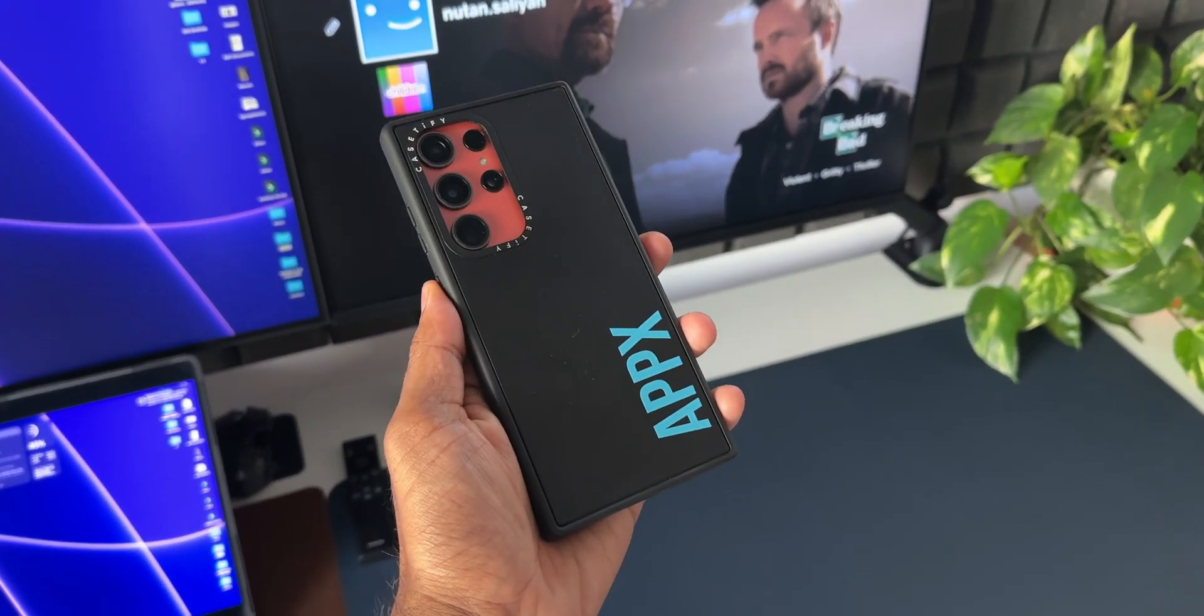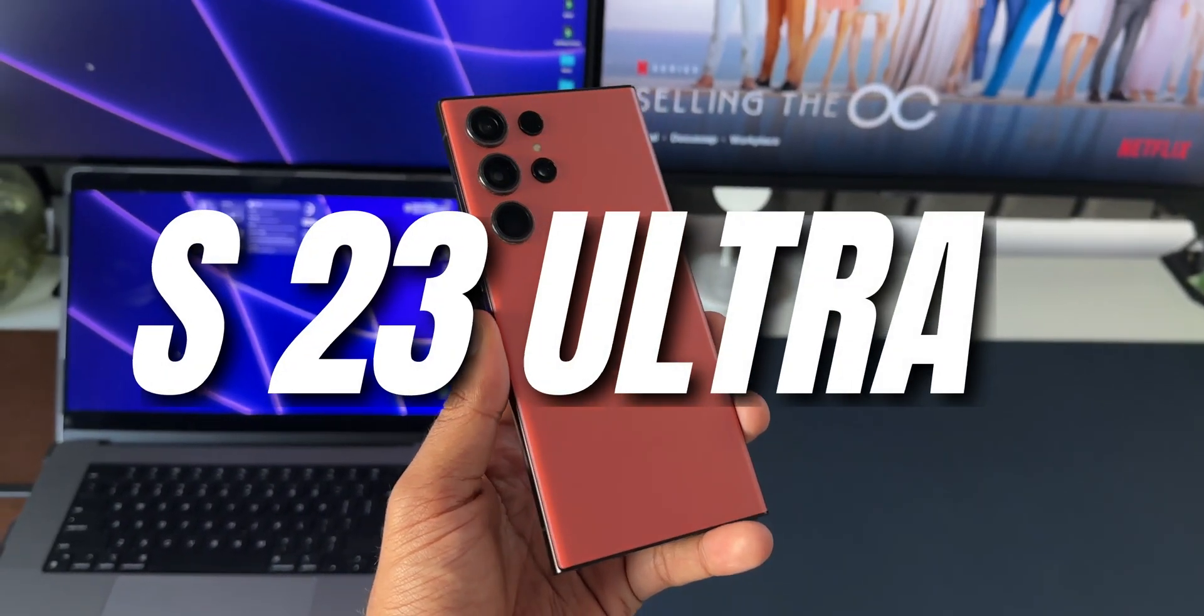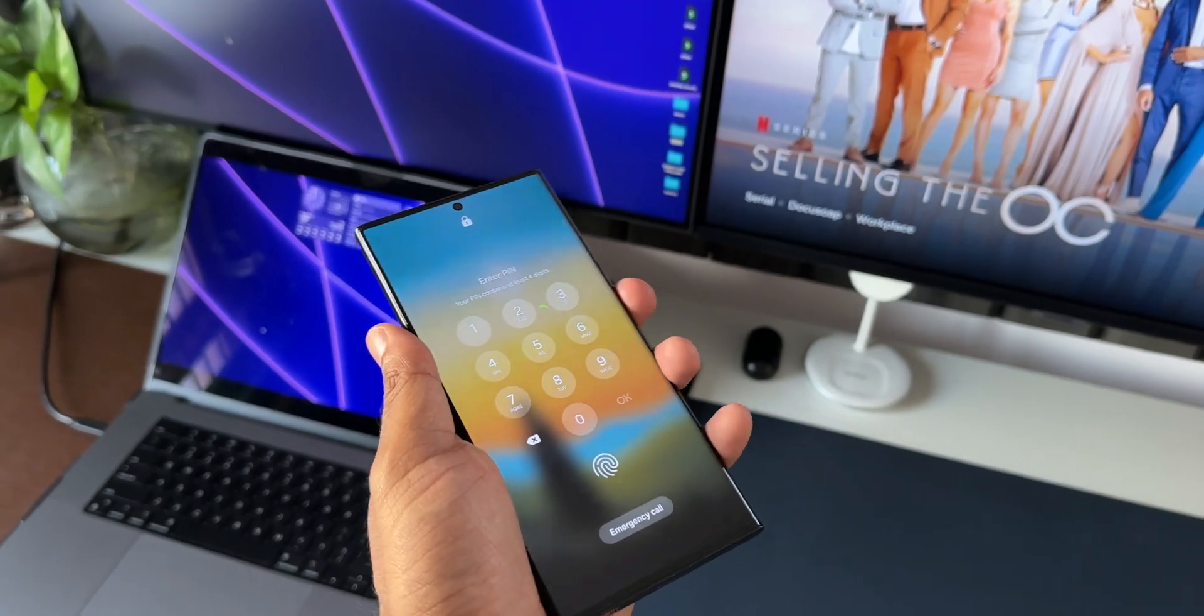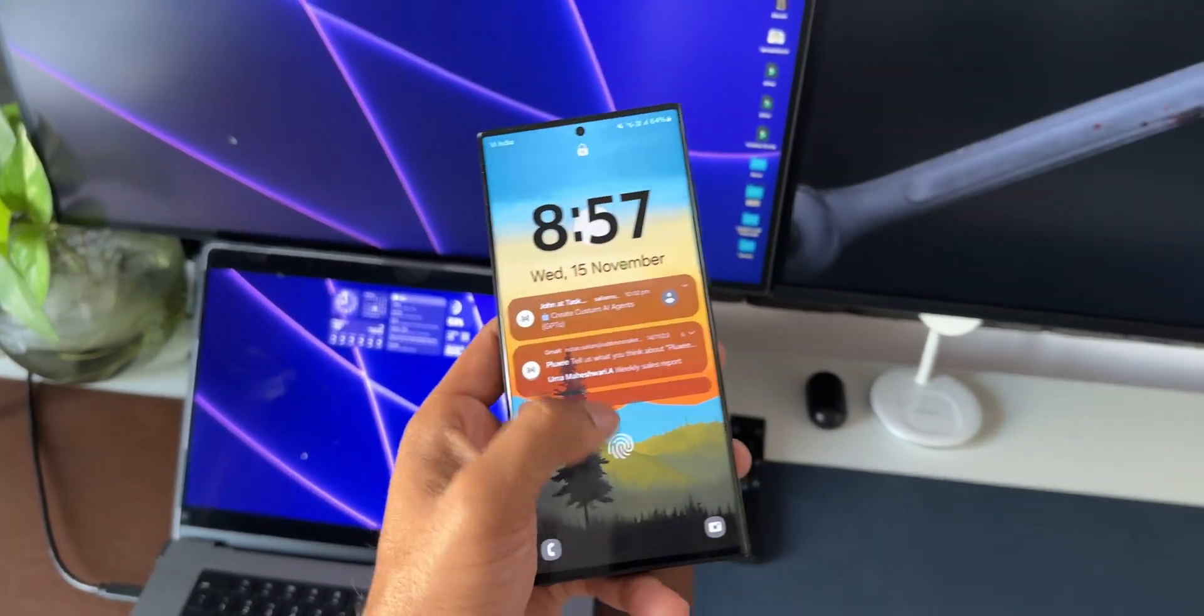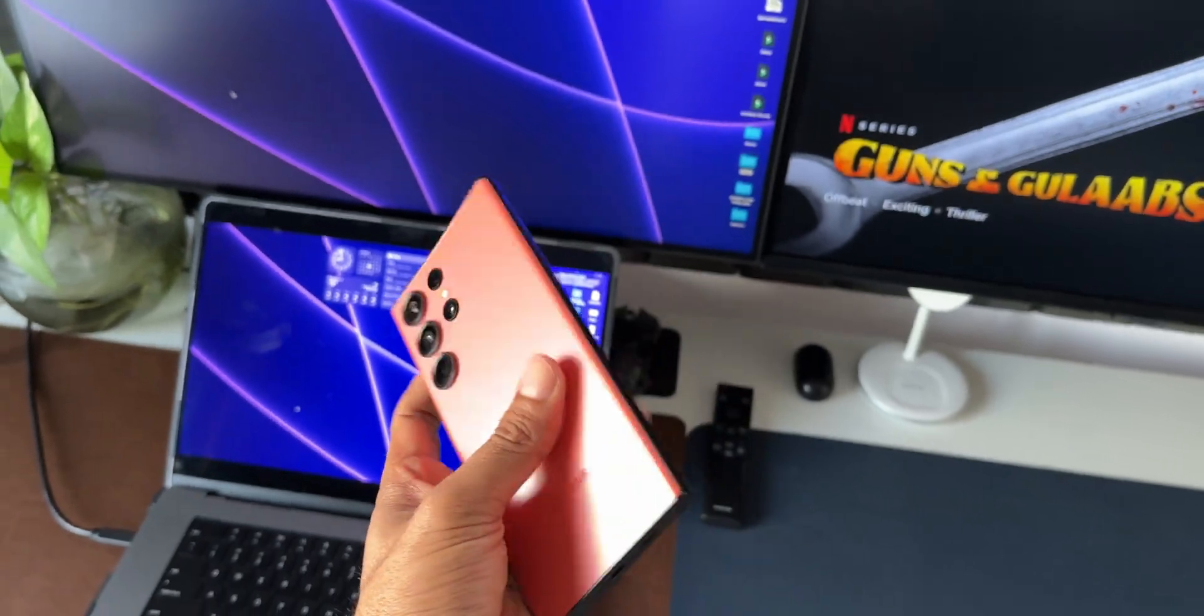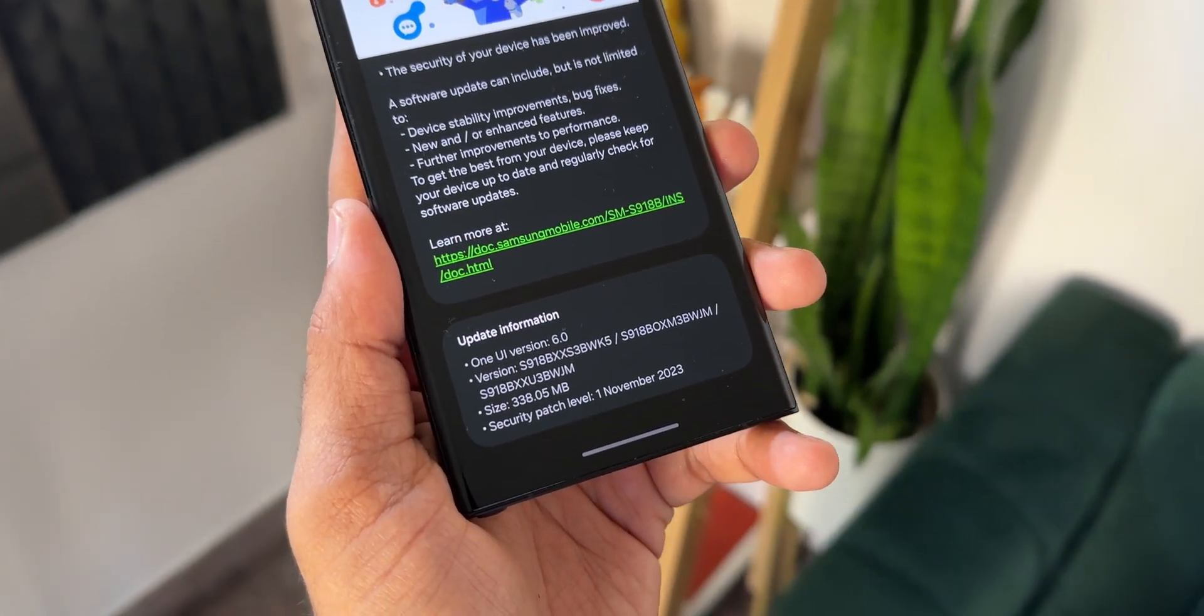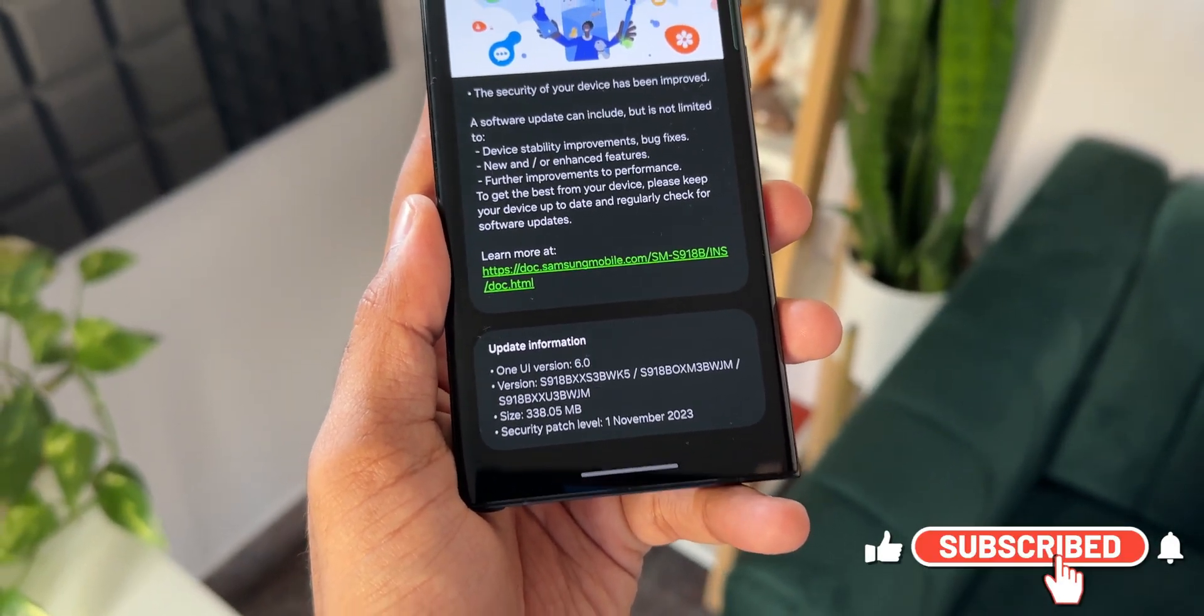Now Samsung has pushed an all new update to the Galaxy S23 series. This is the Galaxy S23 Ultra here. After a few days of the One UI 6.0 stable release, we have finally received the security for November 2023 for the Galaxy S23 Ultra. As you can see, the size is about 338.05 MB and the version number ends with BWK5.